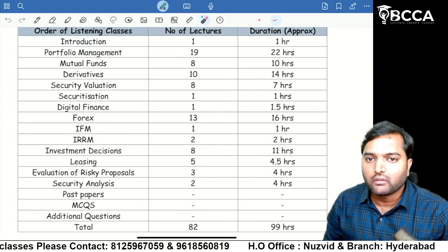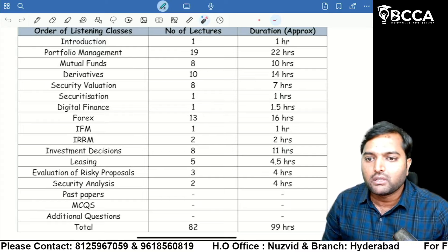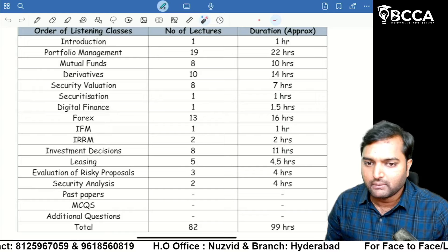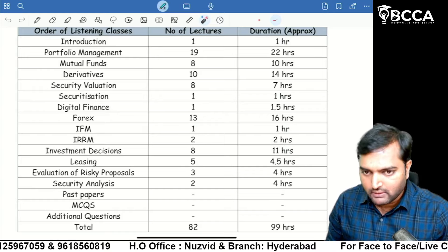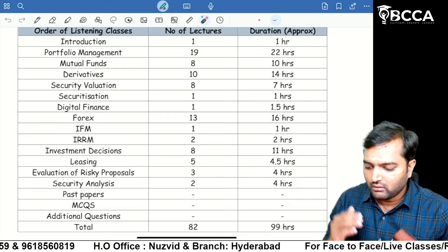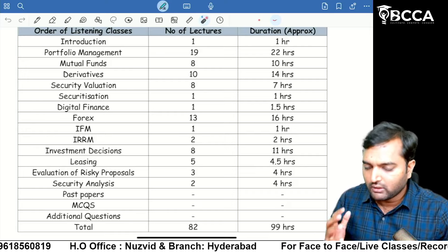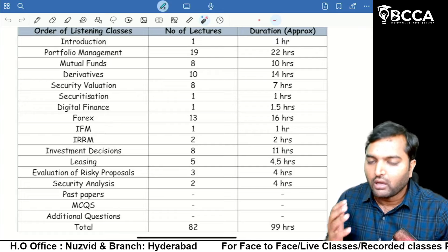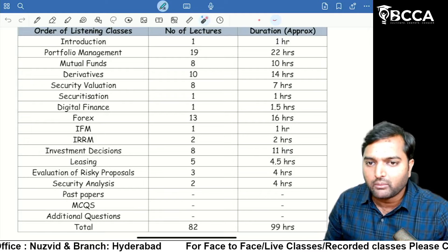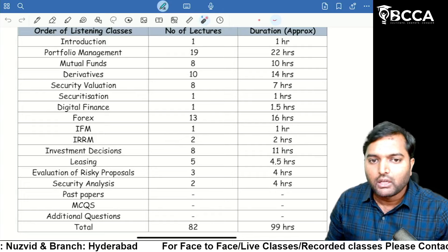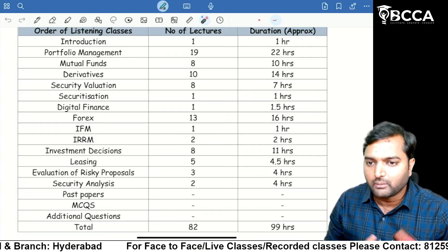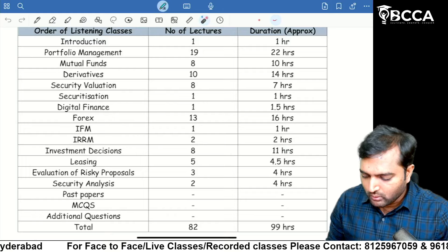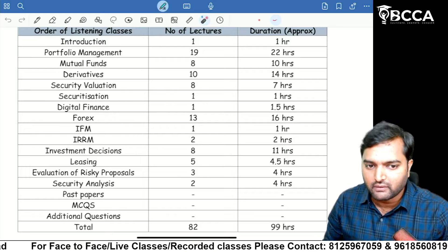Students might be thinking whether these 100 hours will be sufficient for clearing SFM or not. You have to blindly follow my classes. For non-Telugu students, the validity of the classes is four months with unlimited views. The reason for unlimited views is that you should watch these videos at least two to three times to get better results in SFM.